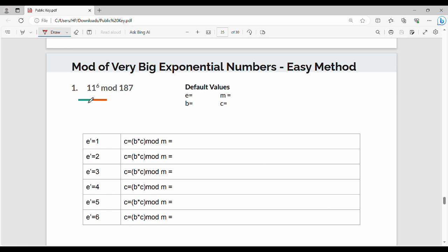Now, we have to compute 11 power 6 mod 187. First, name this technique. The b value is 11, the e value is 6, the m value is 187. So the exponential value is b, the exponential power is e, and the modulus is m.